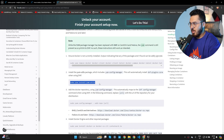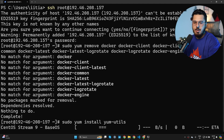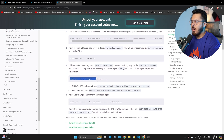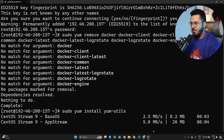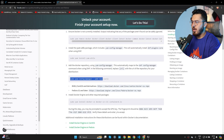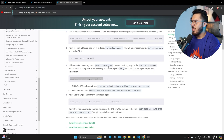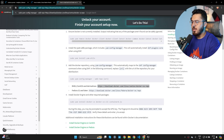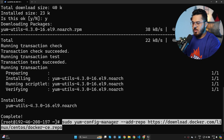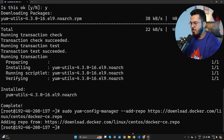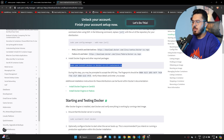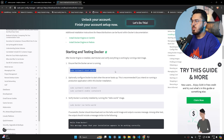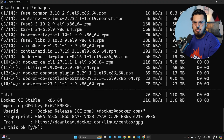Next, install yum-utils, then add the Docker repository using the yum-config-manager --add-repo command with the official Docker repo URL. After that, install Docker with yum install. This will download and install all the required packages.